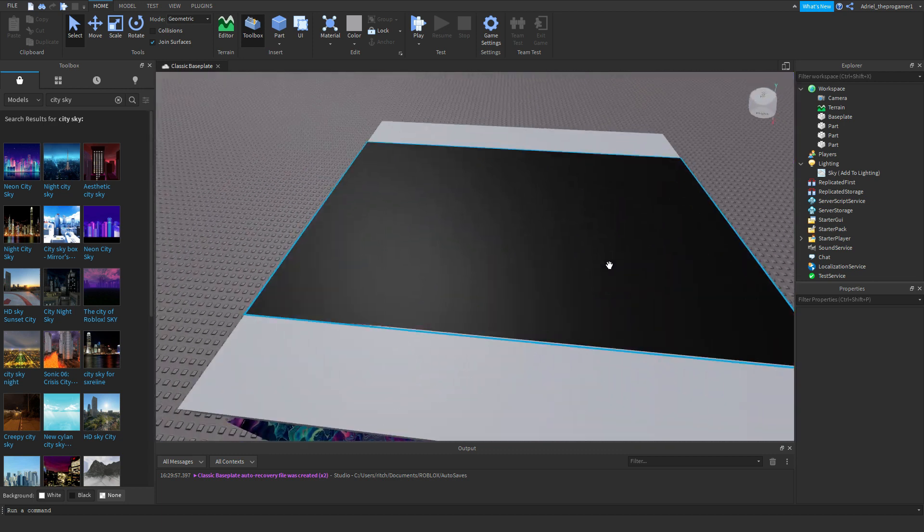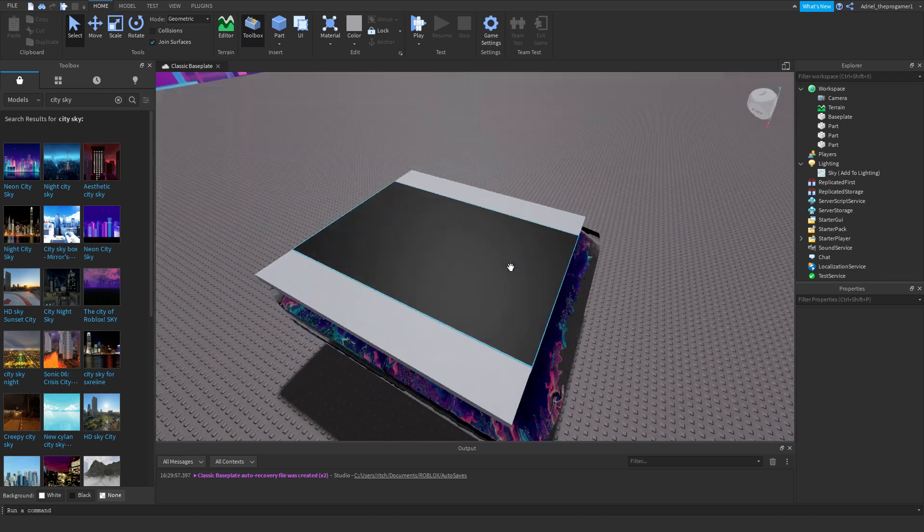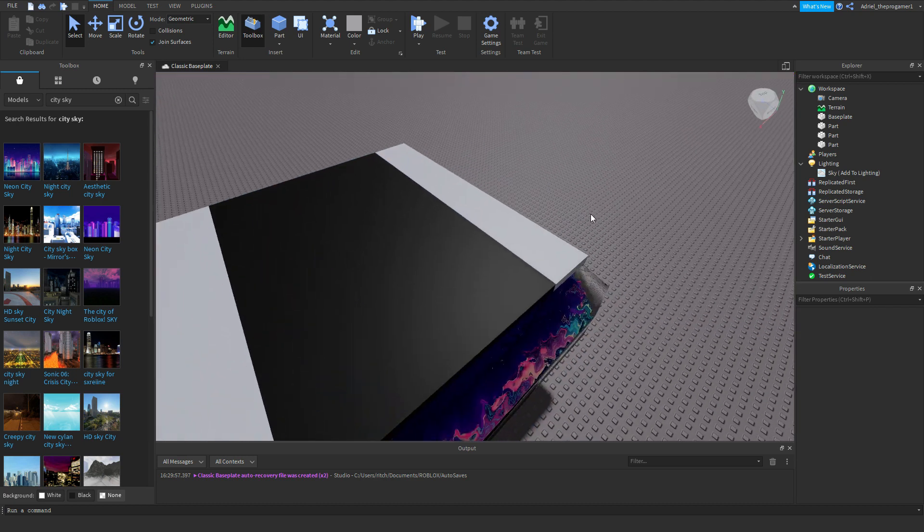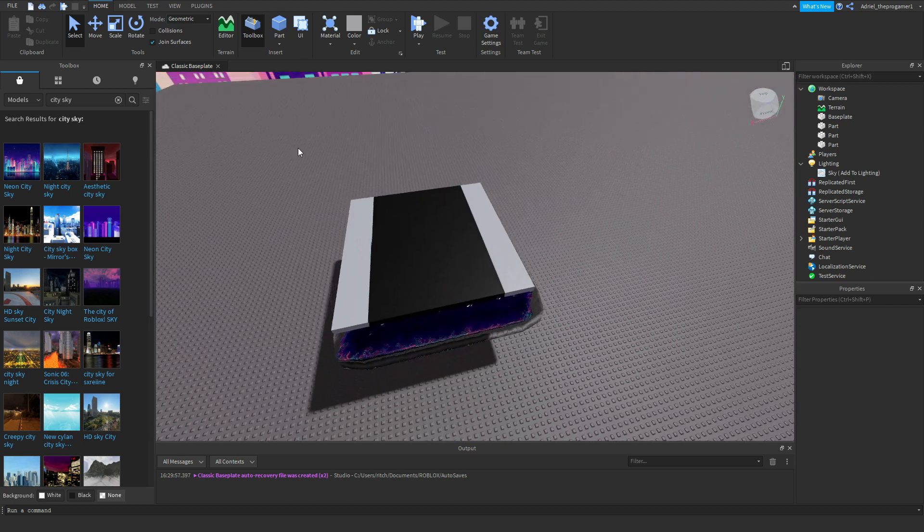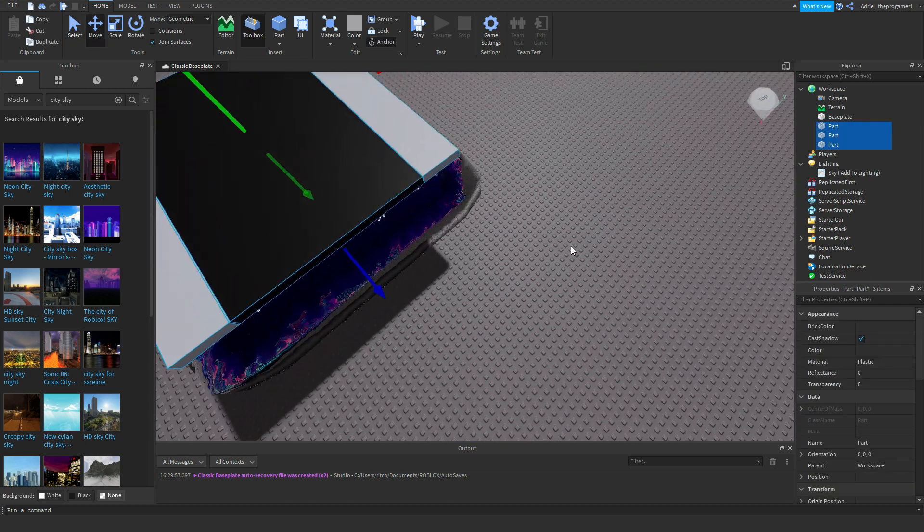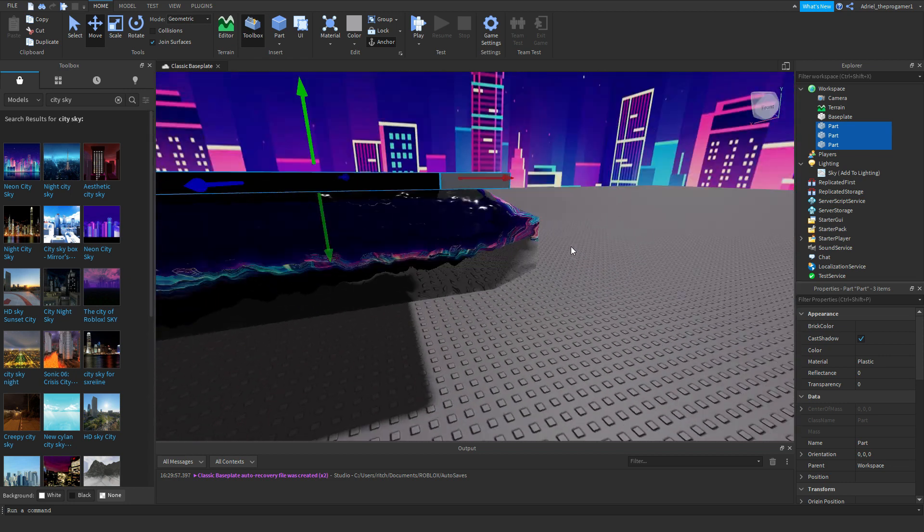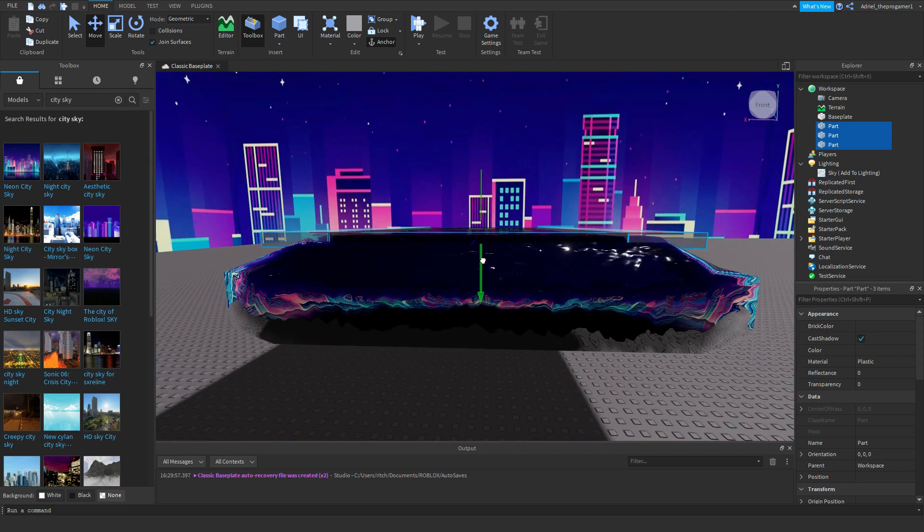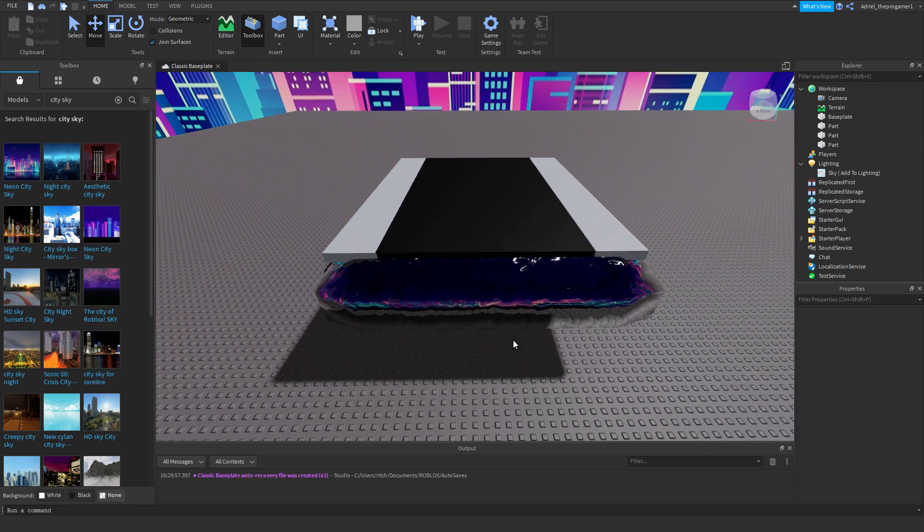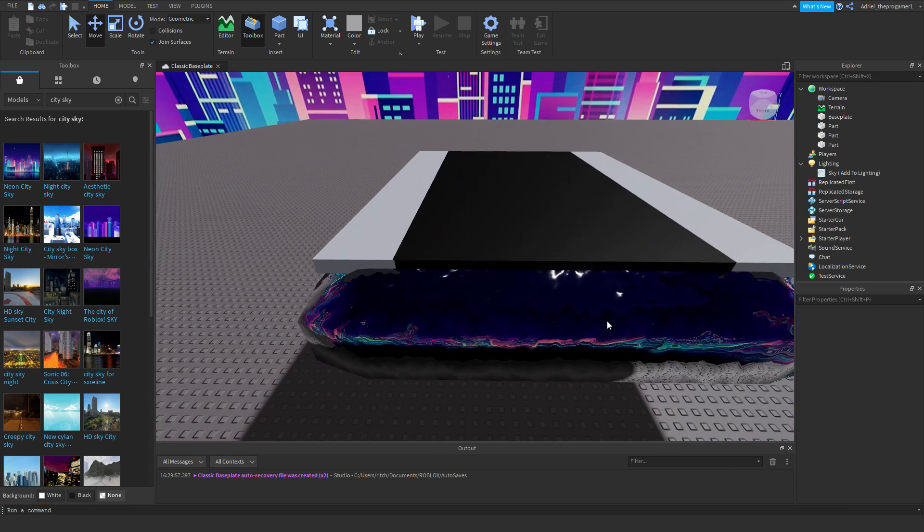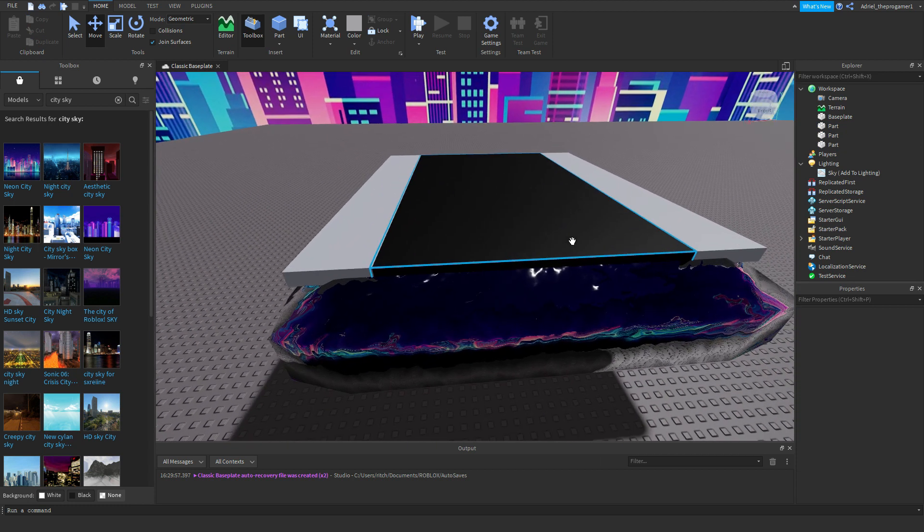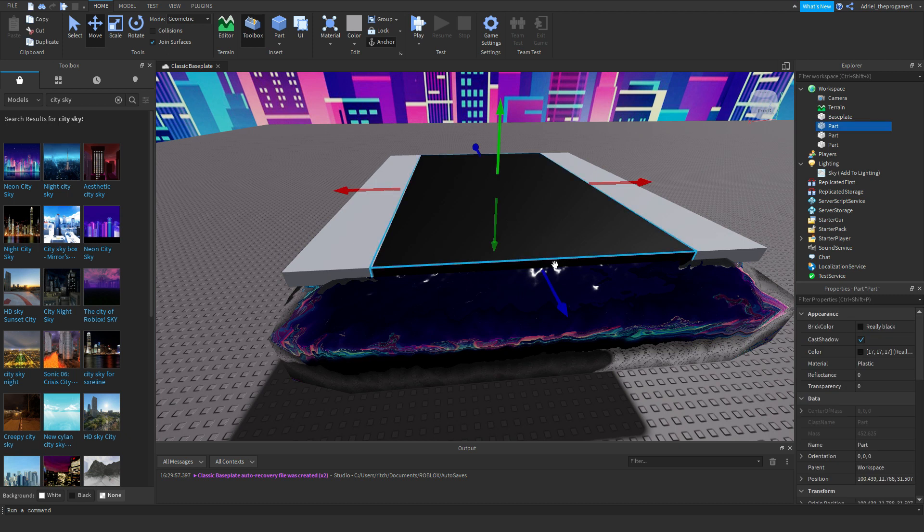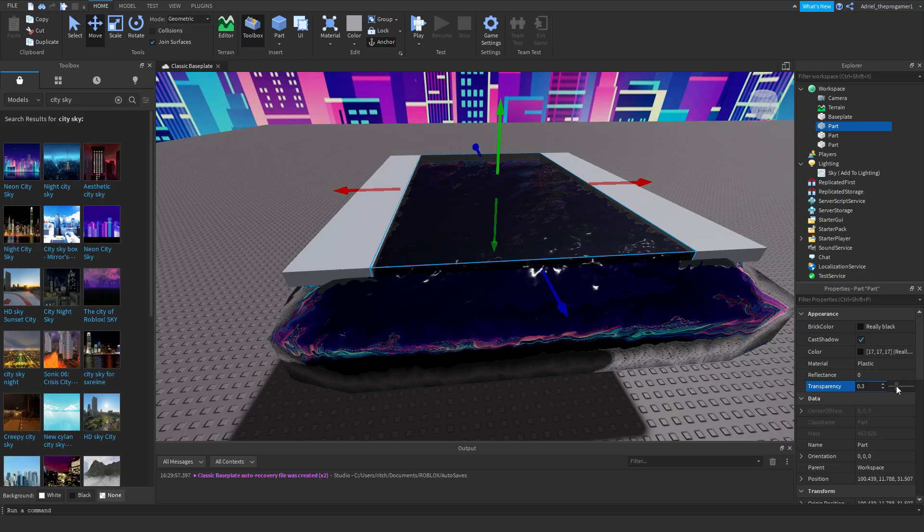And as you can see there's no puddle, there's no wet road yet, because we have to do this. So just make it a little bit lower.